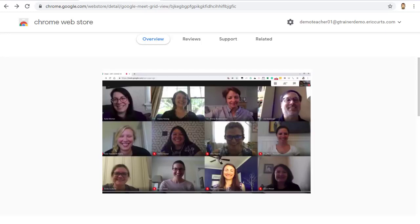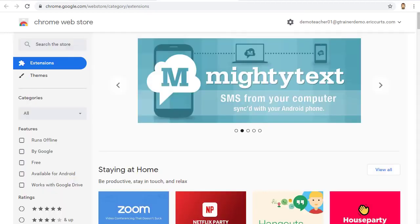Also, if you are using a school account, it is possible that your tech folks may automatically push this extension out to you so that it may already be installed for you. If so, you can skip the next few directions on how to install it.